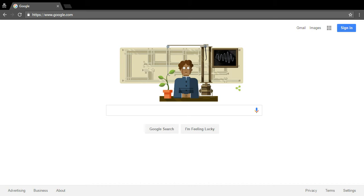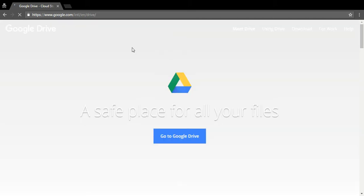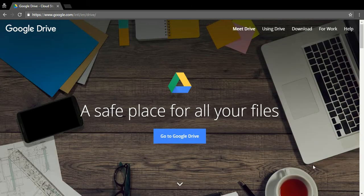The first thing you want to do is open up a new tab or new window in Chrome or whatever browser you use. Go up to the address bar and type in drive.google.com and hit enter. It'll take you to a screen where you click 'Go to Google Drive.'